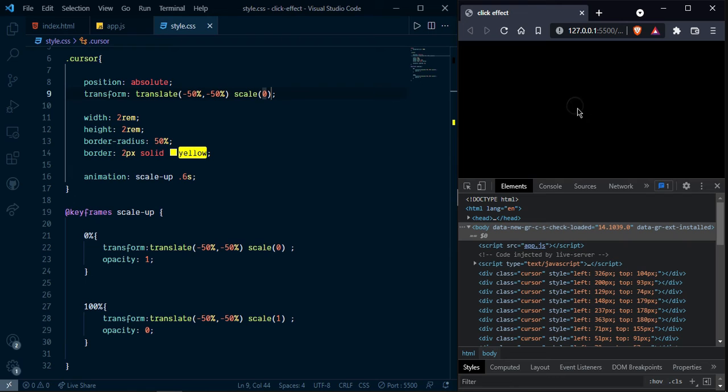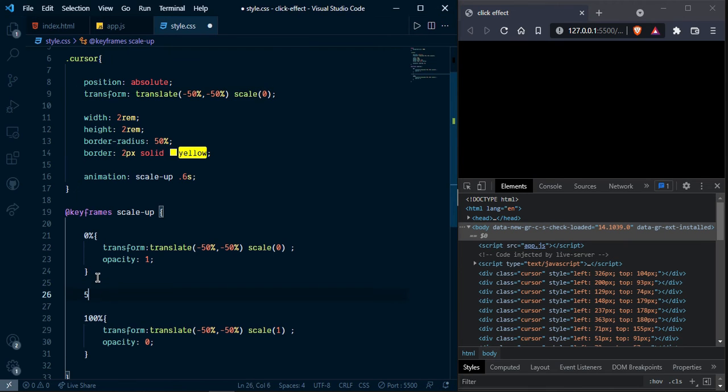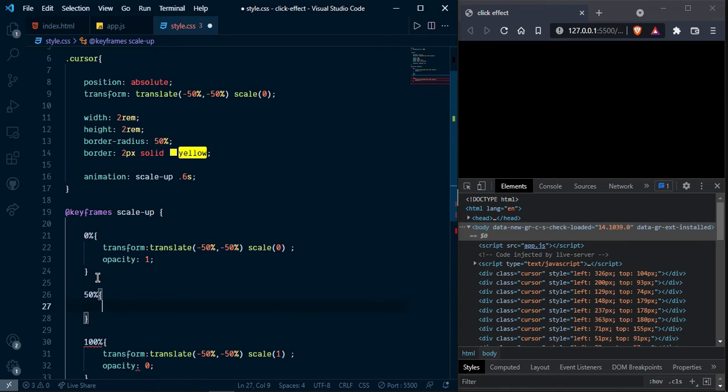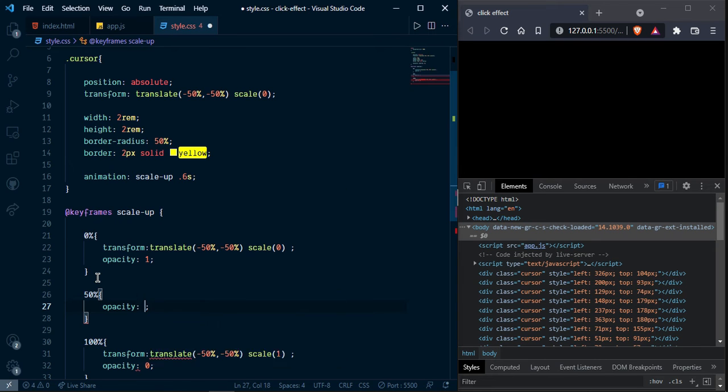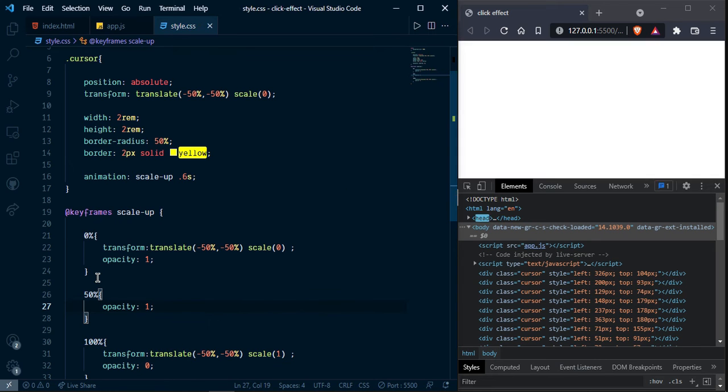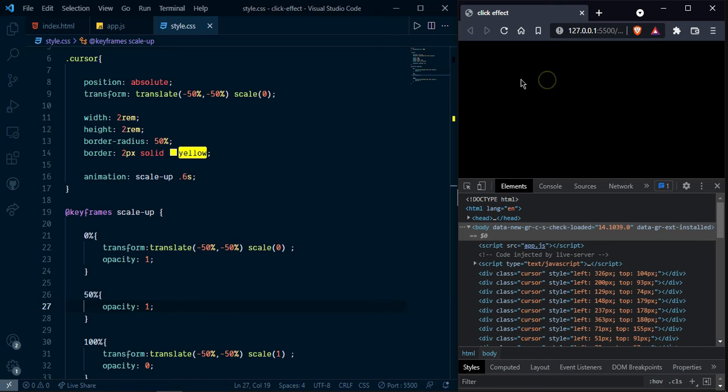But as you can see it is not looking perfect. So here I am going to write one hundred fifty percent. And also opacity one two. Now it looks better.